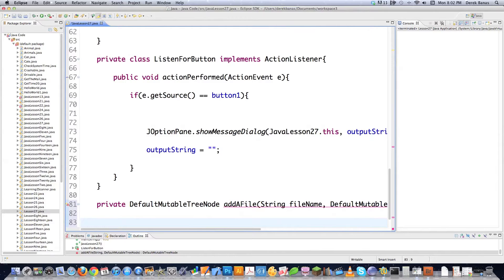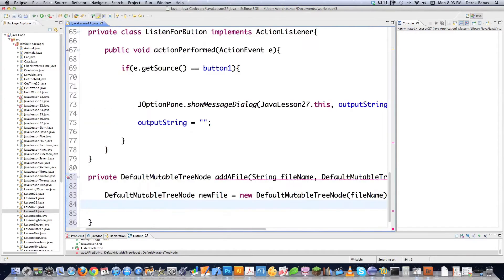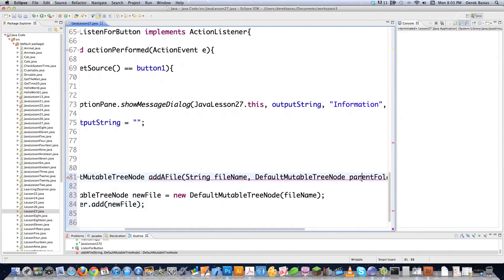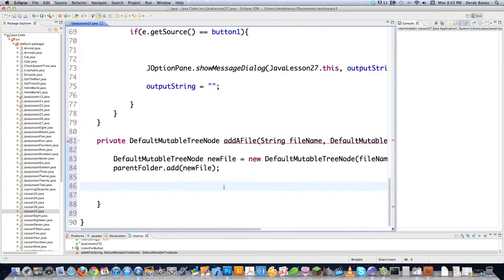Inside the method, we create a new DefaultMutableTreeNode called newFile, passing it fileName as the display name. Then we go parentFolder.add(newFile) - we're telling the parent node to add this new node into itself. Then we return the new node. That's all the addFile method does: creates a node and places it inside the specified parent.